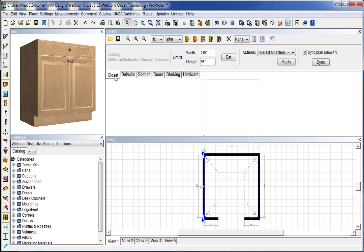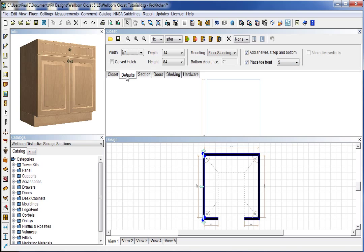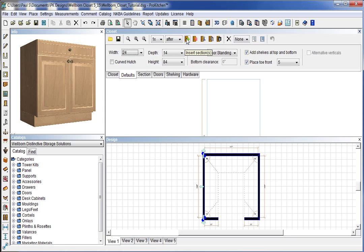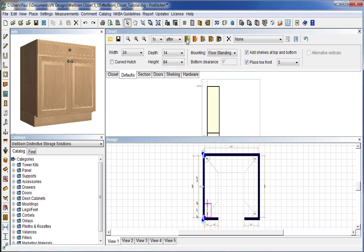And so to get started here, we're going to click on our defaults. I've already set the width of my first one, the depth and the height of it. I do want it to be floor standing. And I do want it shelf at the top and the bottom and a 5 inch toe kick. So I am going to go ahead and click on insert section. And it pops that section in right here for me.